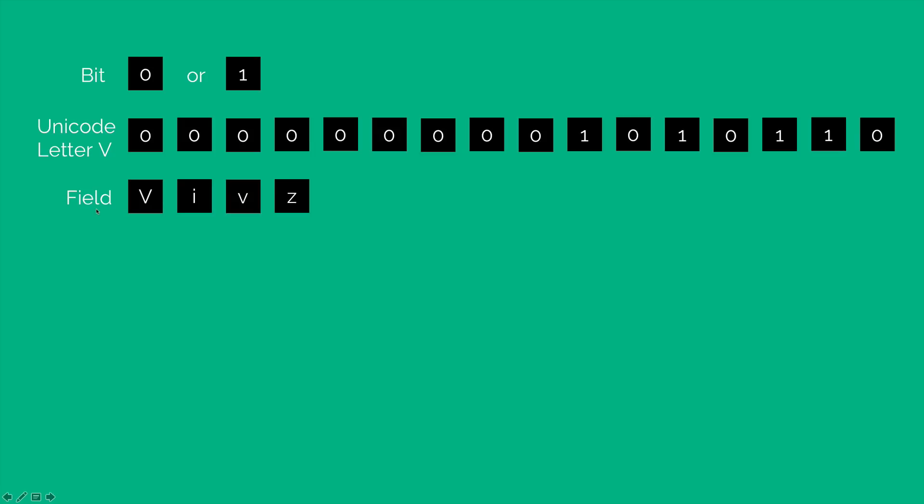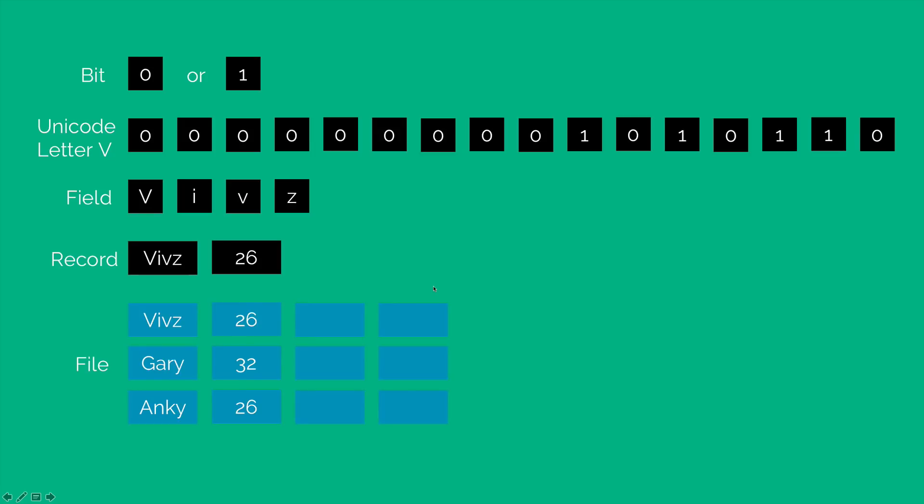Now this is called a field where you store one single aspect such as the name or a place or something. And there is of course a record which includes several fields. For example, you can have the name of a person and a person's age as a single record. And a file is ultimately a collection of records.